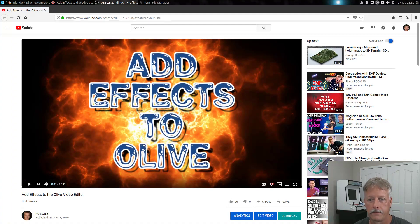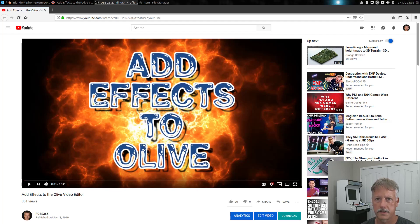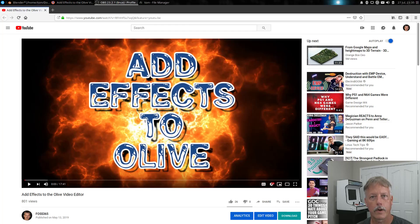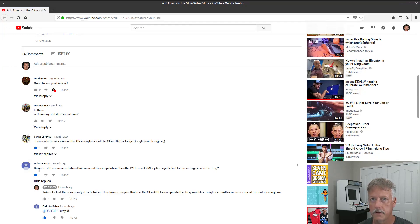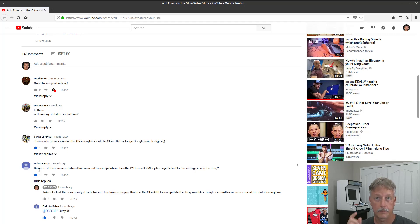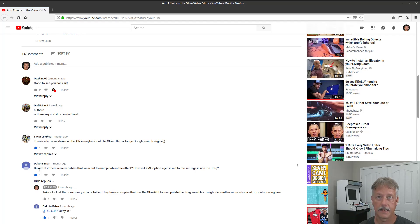Hello everybody, Tom Morley here from FOSS 365 where we use free open source software 365 days a year. A little while back I made a video on how to add your own effects to the Olive Video Editor, and one of my subscribers, Dakota Bryan, asked: what if I wanted to use variables to manipulate how the effects look that I put into Olive? I'm going to show you in this video. Thank you Dakota for the suggestion and let's get into it.